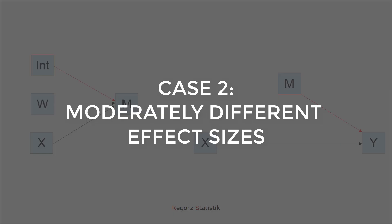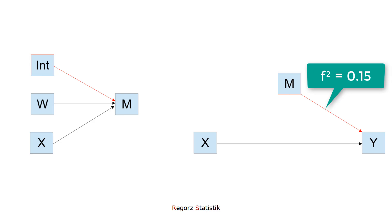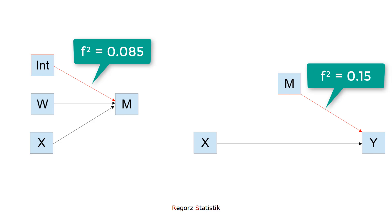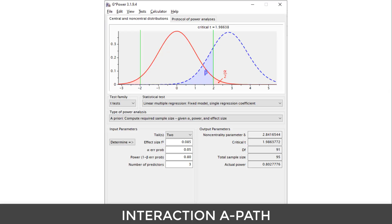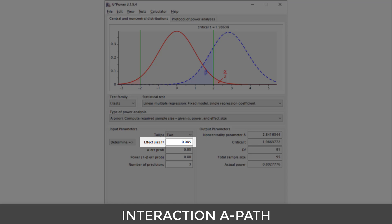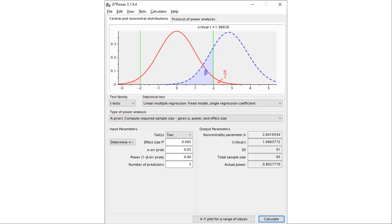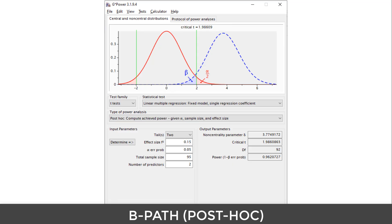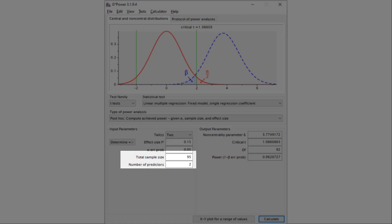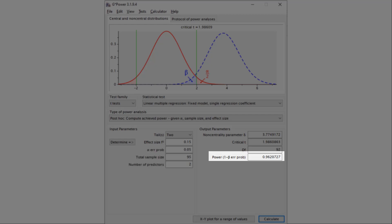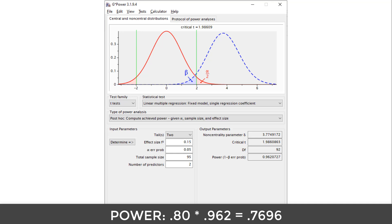Now to somewhat different effect sizes. Let's assume a medium-sized effect for the B-path, but for the interaction of the A-path, an effect that is halfway between small and medium — let's say 0.085. Again, we start with the smaller effect. Here is the calculation of the necessary sample size to find an effect of 0.085: three predictors in the model for the interaction of the A-path. We need a sample size of 95. Then, checking the power for the B-path with a post-hoc power analysis: effect size 0.15, two predictors. We get a power of 0.962. The overall power is 0.80 multiplied with 0.962, which is 0.7696 — too small, smaller than 0.80.